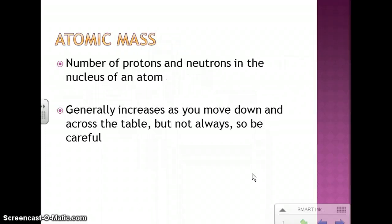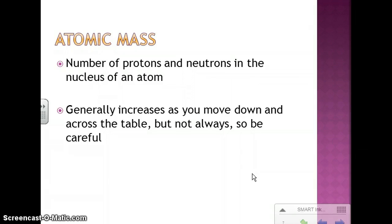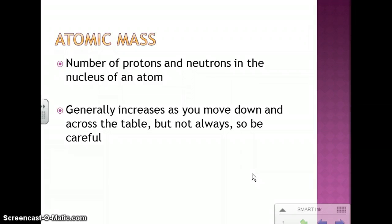Atomic mass — that very bottom number — is the number of protons and neutrons in the nucleus of an atom. It generally increases as you move down and across the table, but not always, so be very careful.